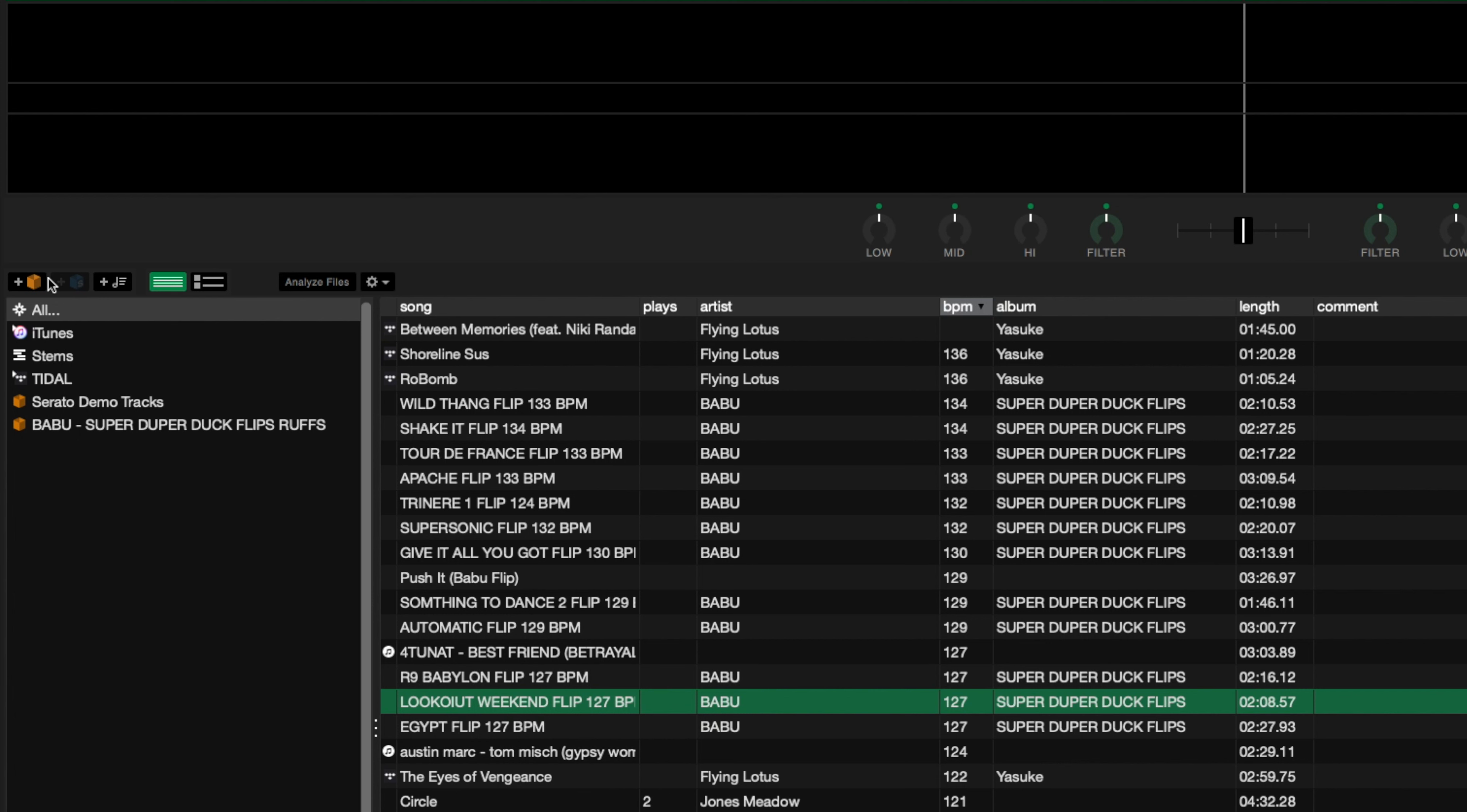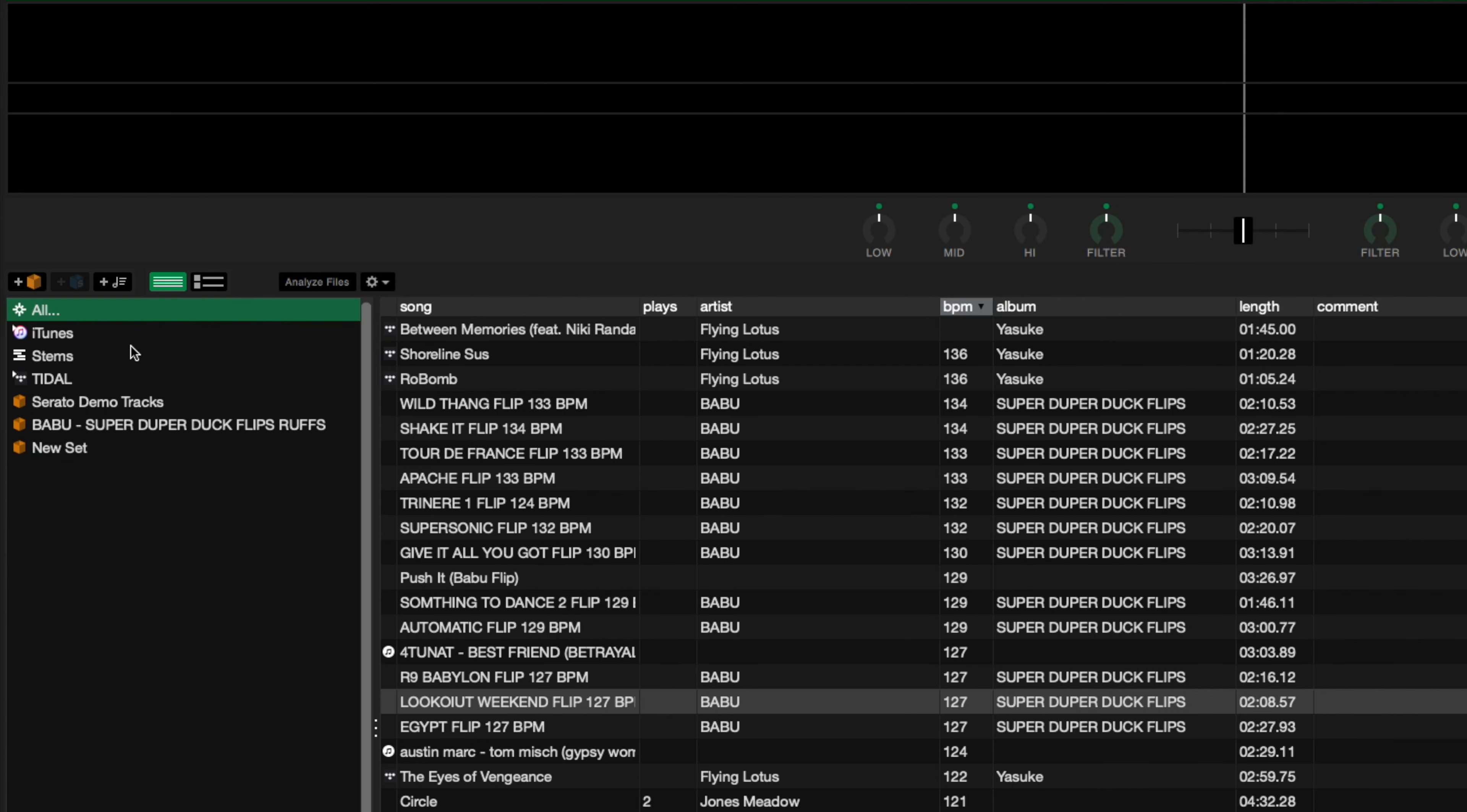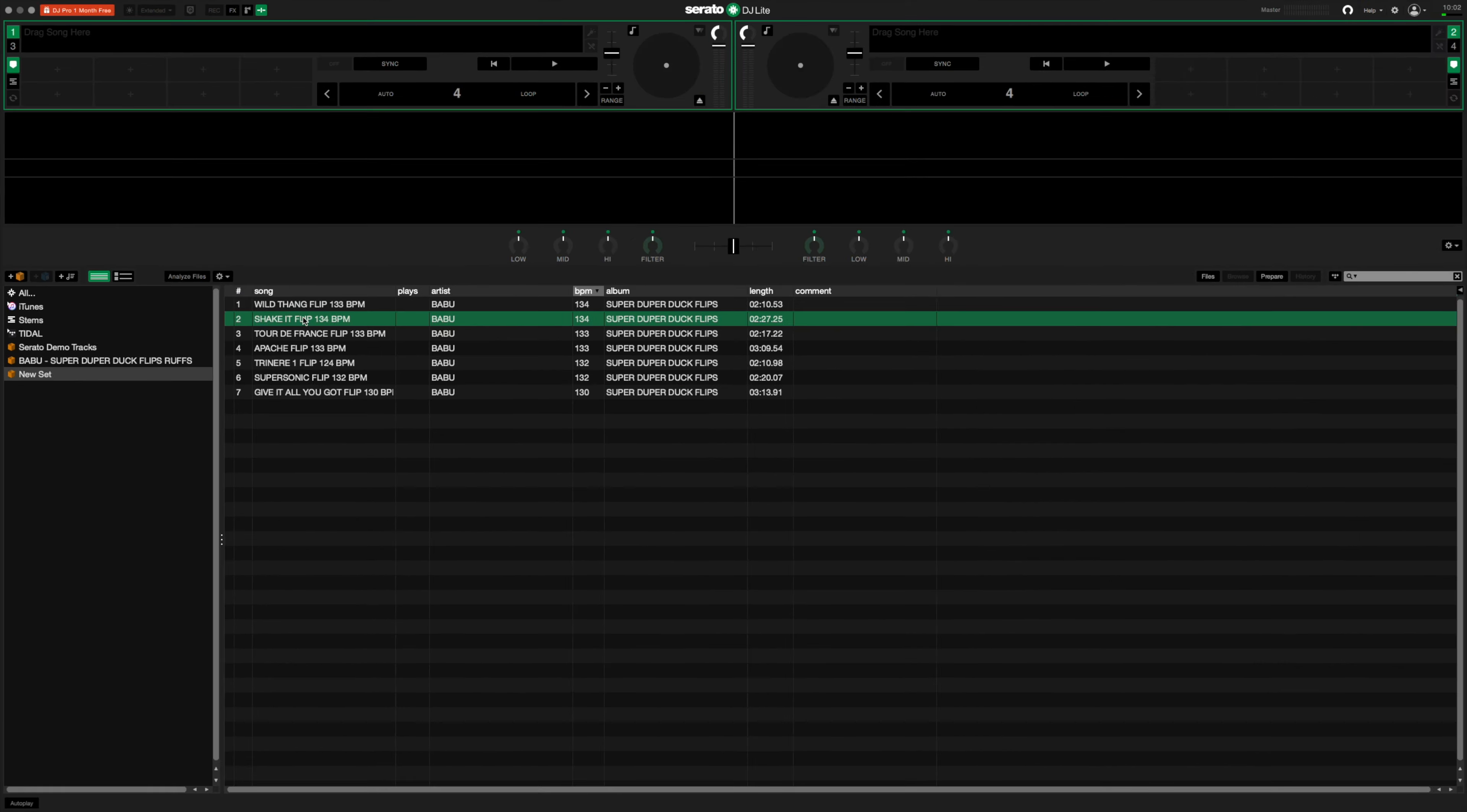To stay organized, utilize crates to arrange tracks for your sets. Just click the Crate button here, rename it whatever you like. Now you can drag songs to the crate as you like. Order them by BPM or however you'd like to have them organized.